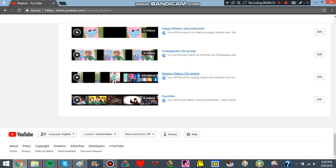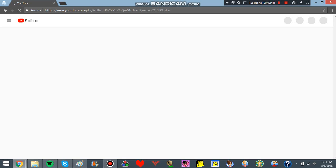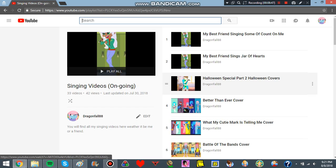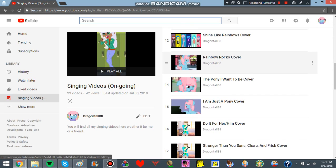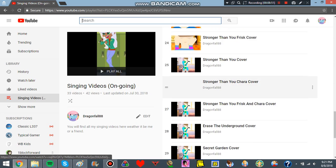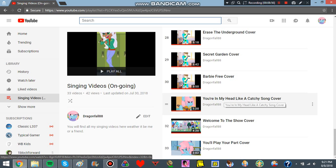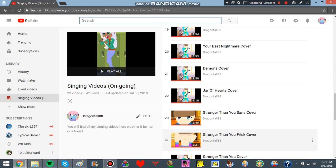And singing videos. Obviously are constantly ongoing. As you can see. I recently uploaded a cover. So yeah. If you have a new song that you want me to do, just comment down below. I might consider it. But yeah.